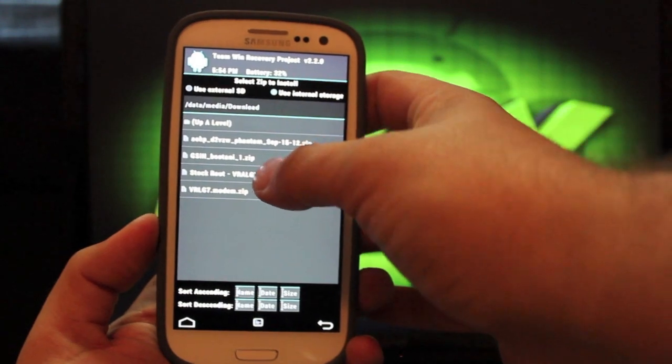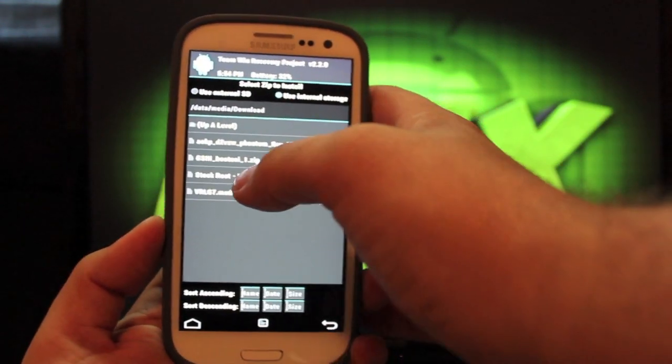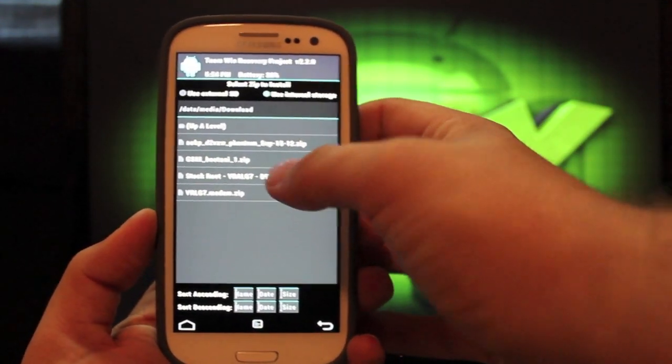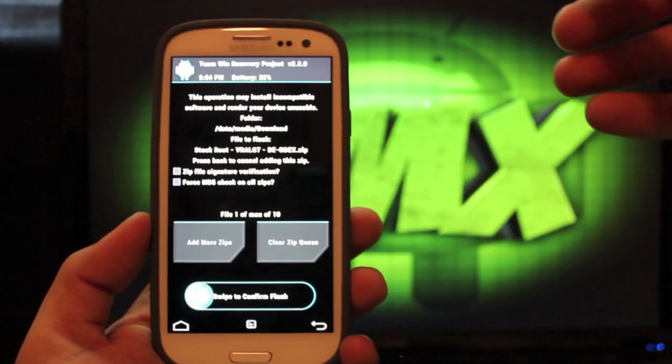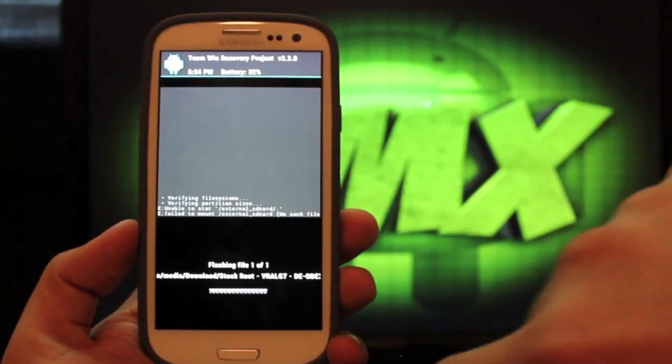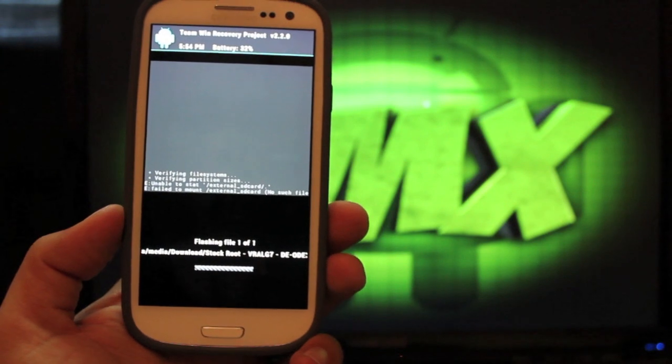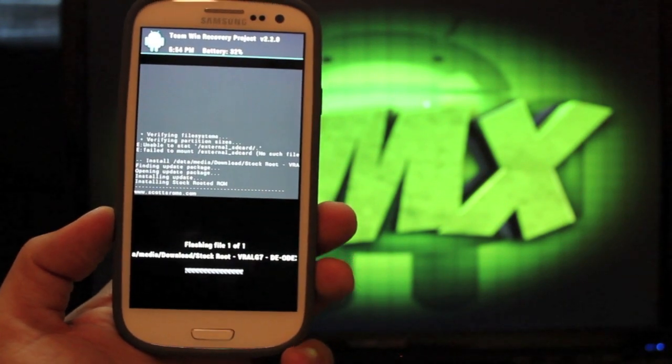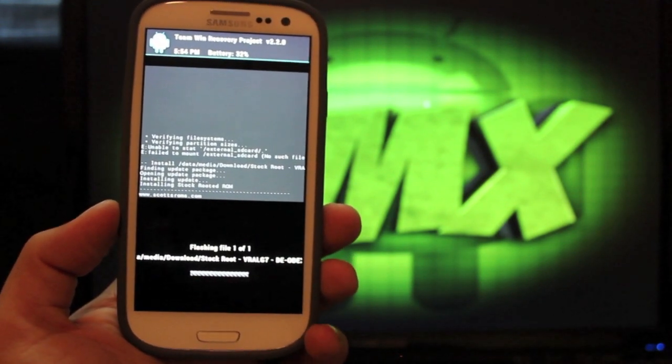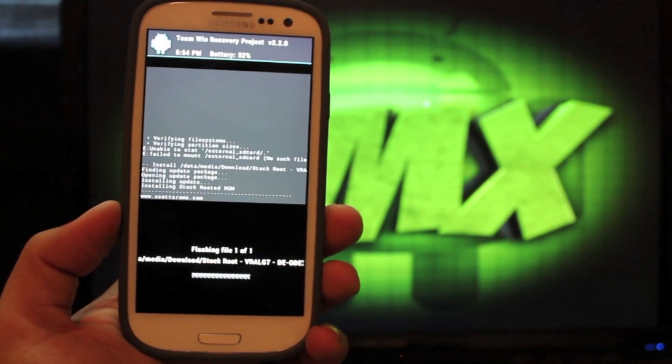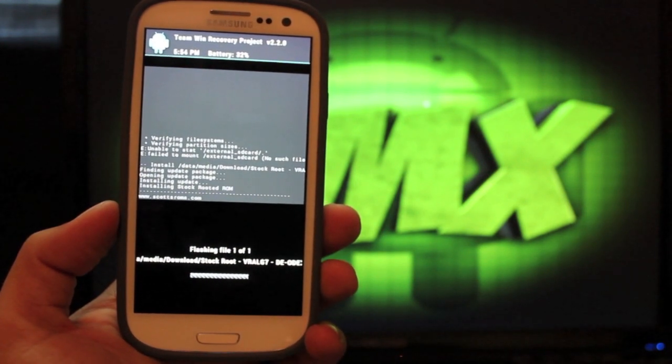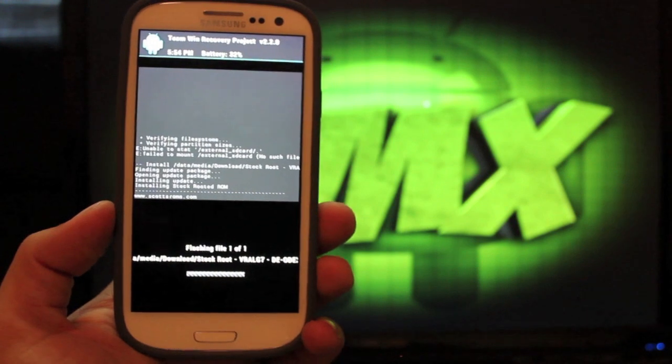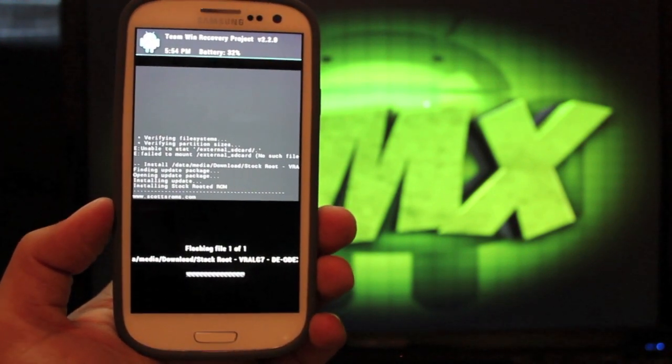And it includes all your gapps because it is a stock build. It's not letting me select it. There we go. Swipe to flash. Now, this is just going to take a few minutes. And as soon as this is finished, we'll come back.